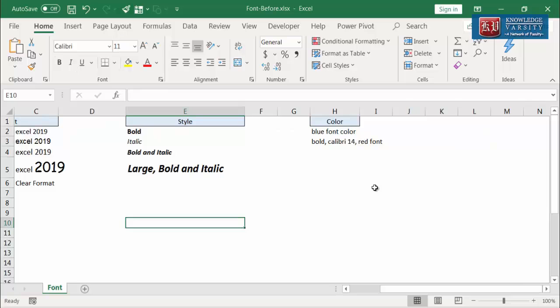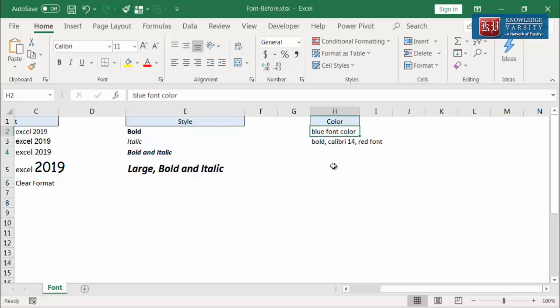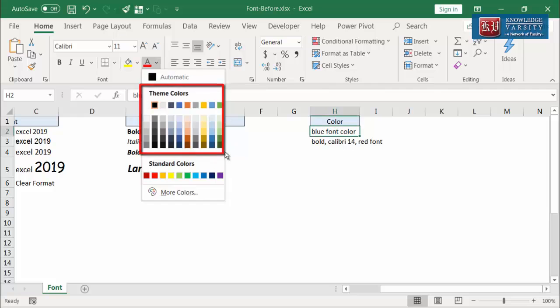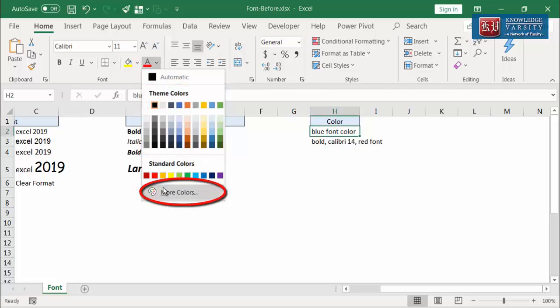Next is the font color. By default, the font color is black and it can be changed by clicking on the font color icon. In most cases, changing the color from the ribbon is the easiest. You go to the ribbon and click on the arrow to view the standard colors and theme colors. Towards the bottom, there are more color options.